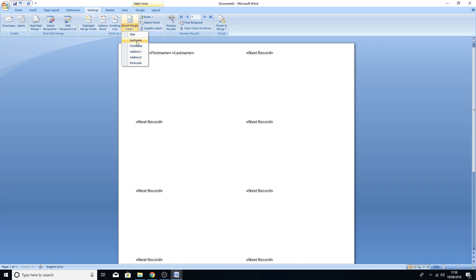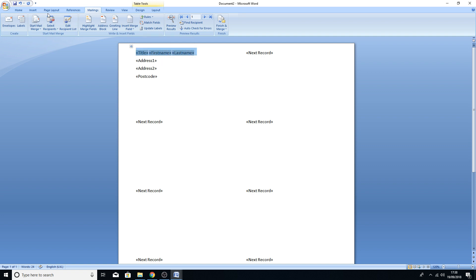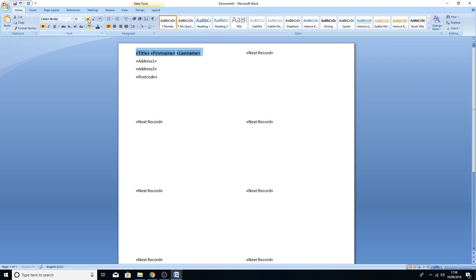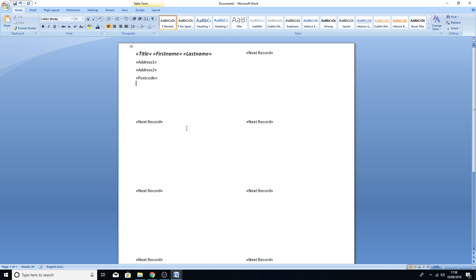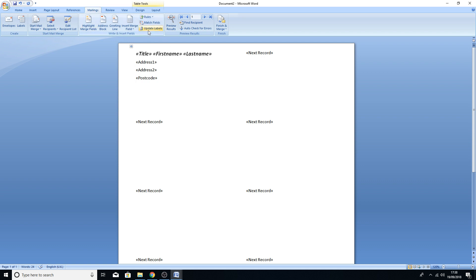Now we need to put the merge fields into the first label, exactly as before. Go to Insert Merge Field: put Title, space, First Name, space, Last Name, then press Enter for a new line, put Address 1, Enter, Address 2, Enter, and Postcode. At this point you can do any editing to font sizes — I'm going to make the name bold, a bit bigger, and in italics as a template for the labels.